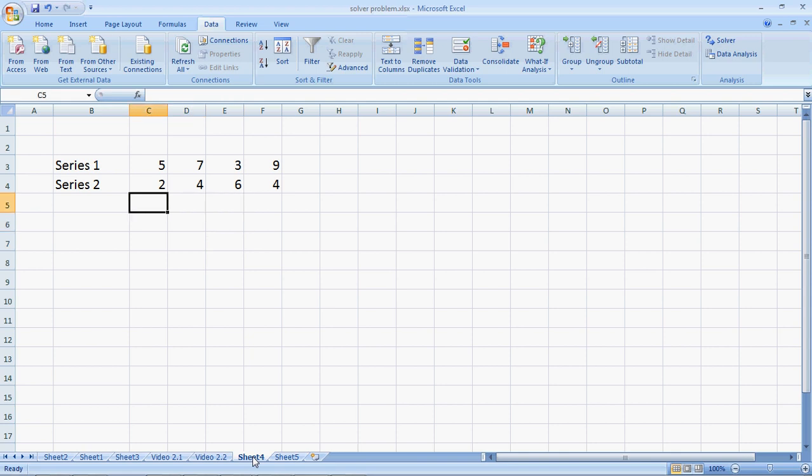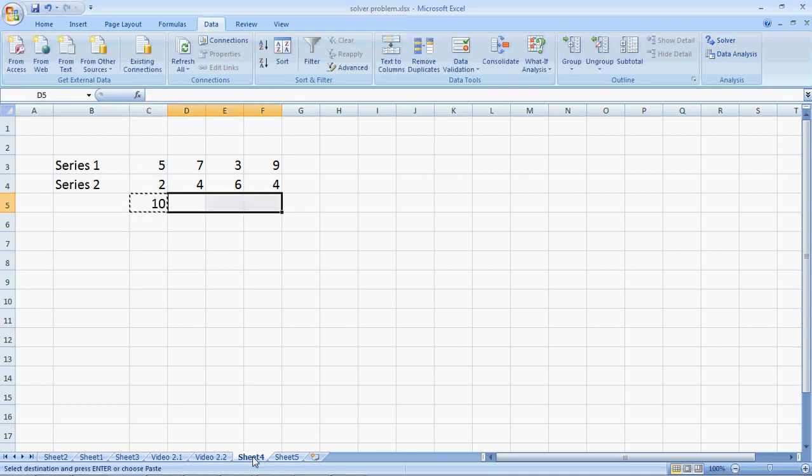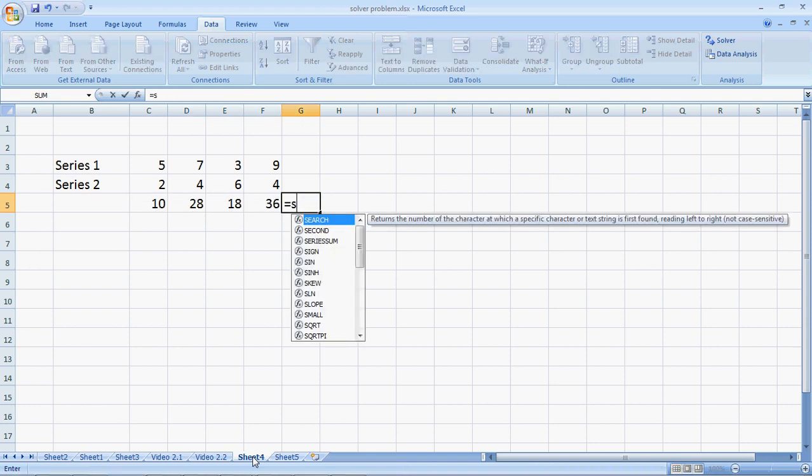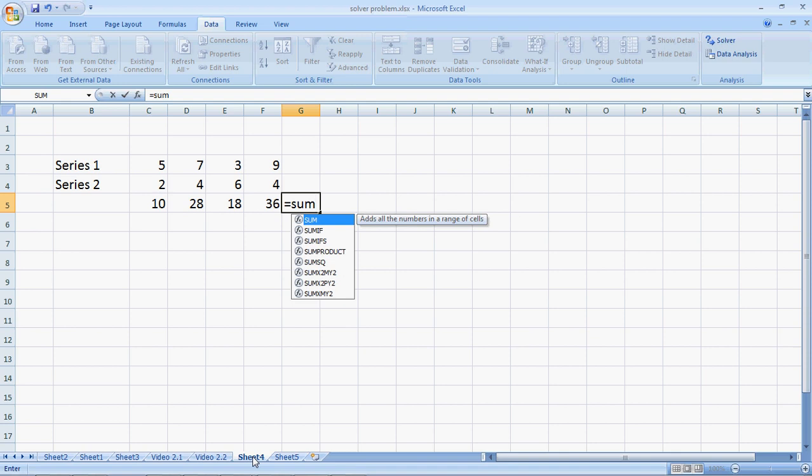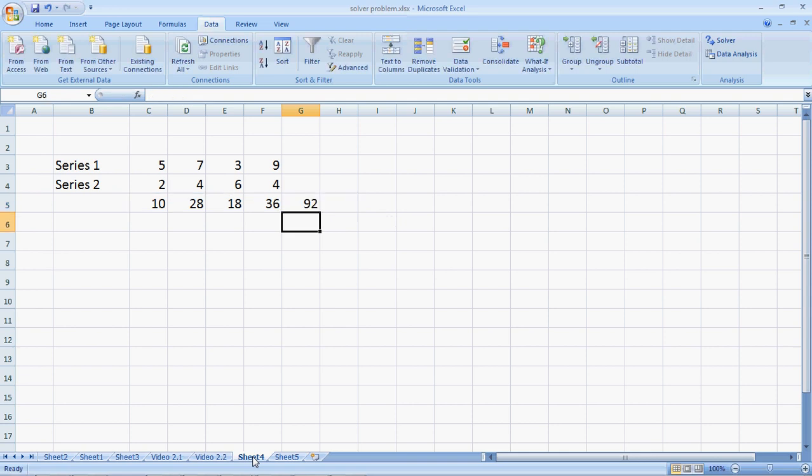One way to do it would be to write a simple formula, say equals 5 times 2, I copy this with CTRL-C and paste it on the corresponding cells. And then I can write a sum formula to add these four products, which gives me 92.